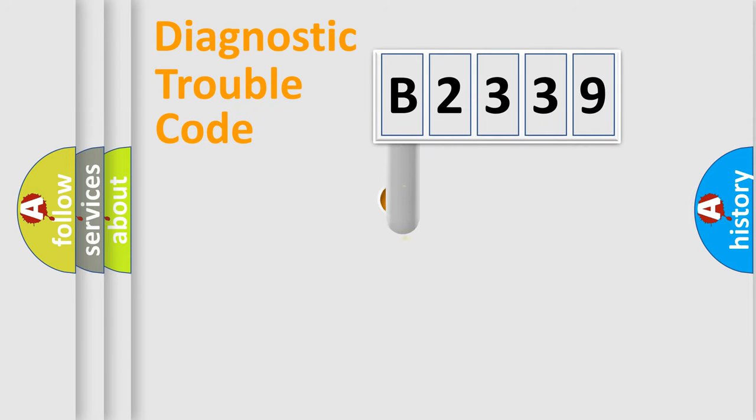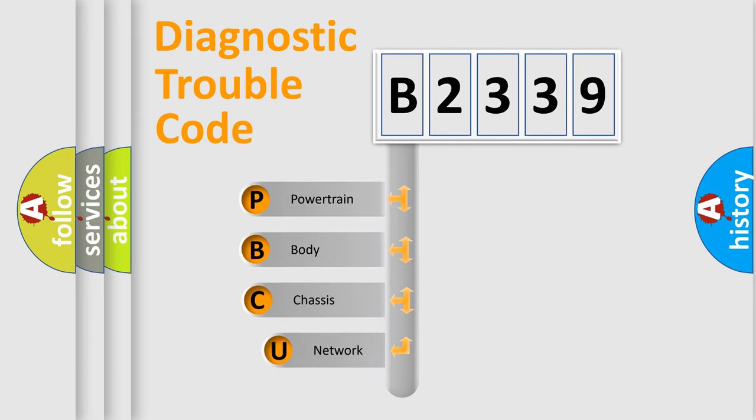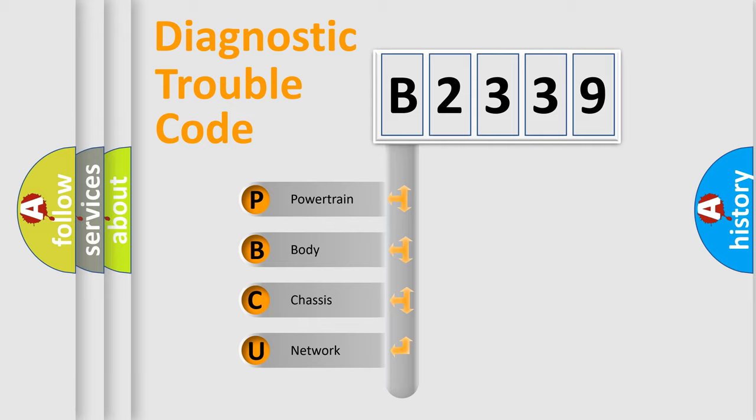First, let's look at the history of diagnostic fault code composition according to the OBD2 protocol, which is unified for all automakers since 2000. We divide the electric system of automobile into four basic units.